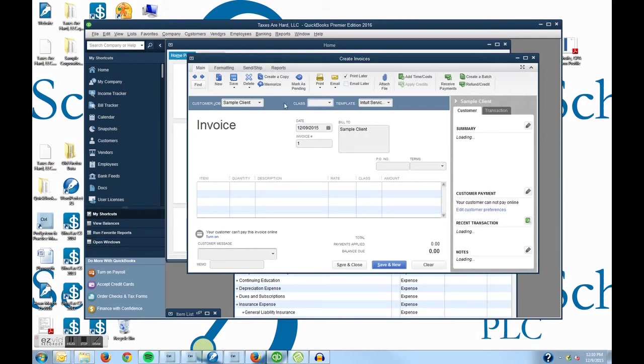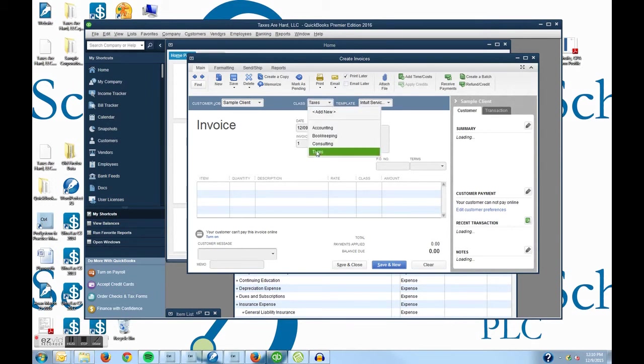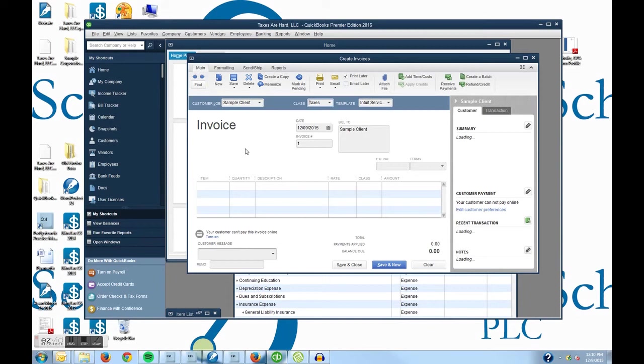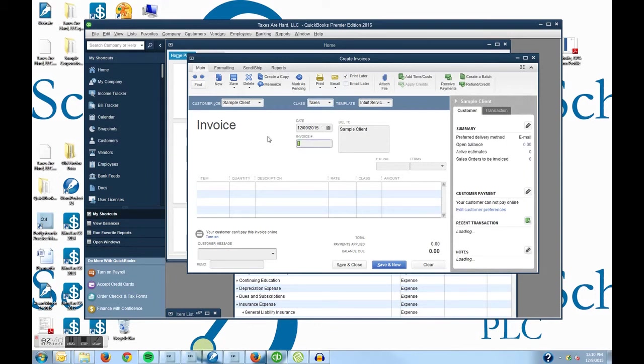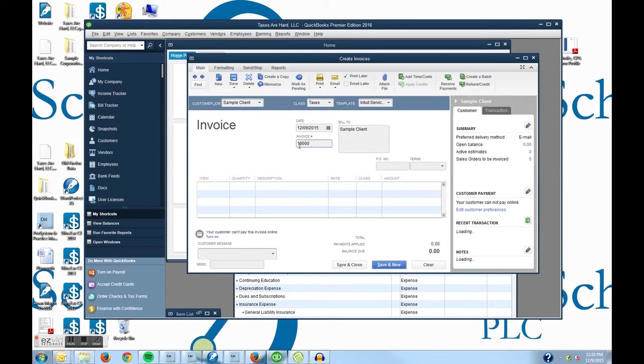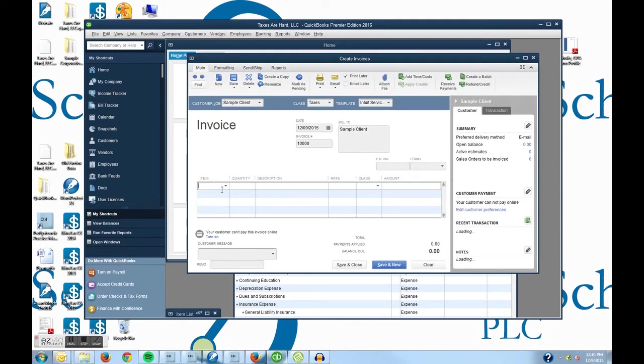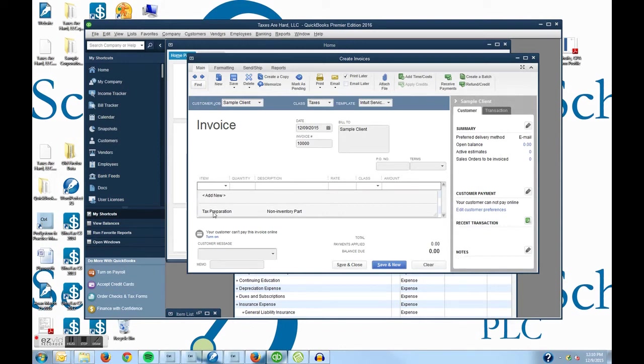Remember earlier we set up class tracking so here is our class tracking area where we could choose Taxes if we wanted to split our P&L up by Divisions. And it comes up with today's default date and it will automatically increase your invoices but since this is the first one we set up it starts with 1 and I am going to add 4 zeros to it. If I click over here in the column where items are, if I click on it, it will pull up my only non-inventory item part that I set up, tax preparation.